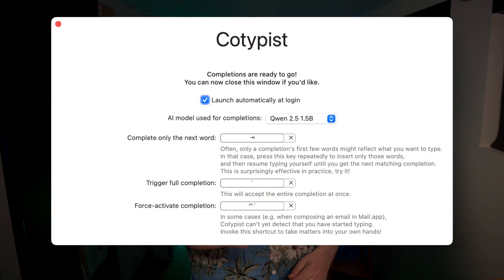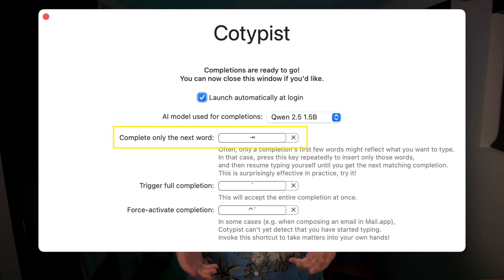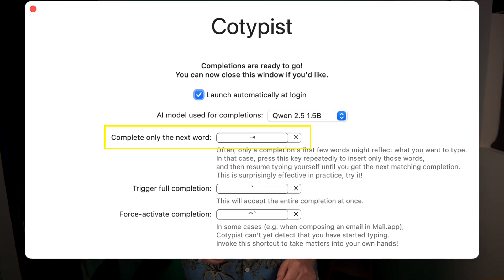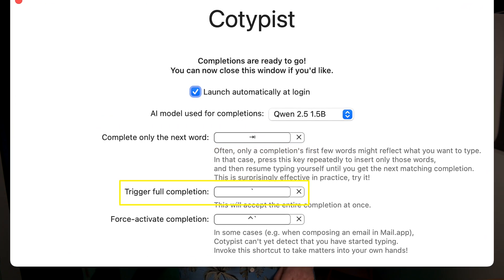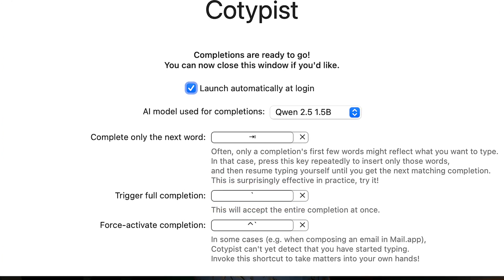Getting started with Cotypist is surprisingly easy. The installation process is straightforward, with no complex setup required. In just a few minutes, you can have it up and running on your Mac. Once installed, you can customize trigger keys for completions. For example, I use the tab key to complete the next word, and tilde to complete the full text, which is usually around three to eight words.